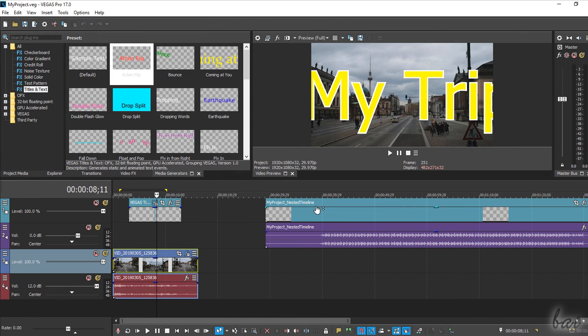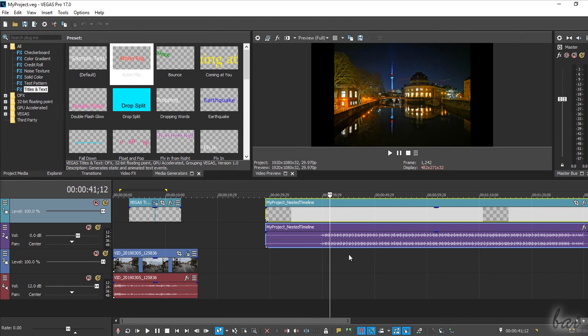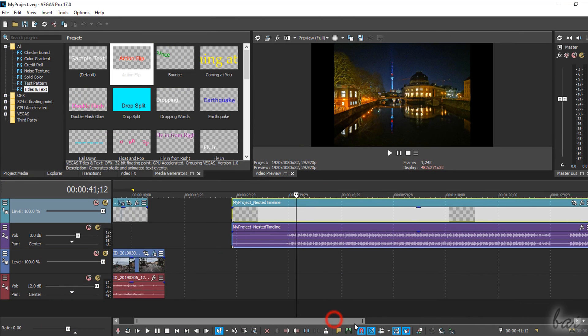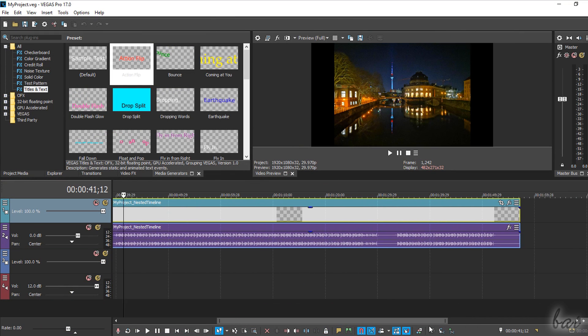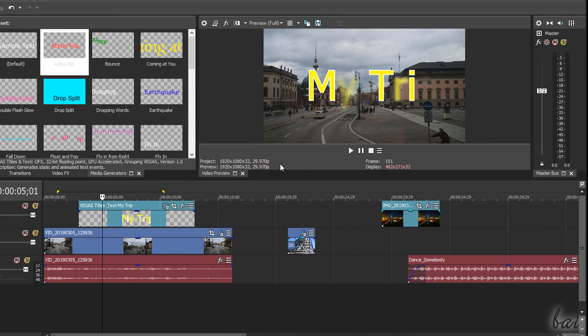Now, in Vegas Pro 17, you can also make nested timelines to manage complex projects with a lot of content. First of all, save the main project by using Ctrl and S defining name and where to save it.